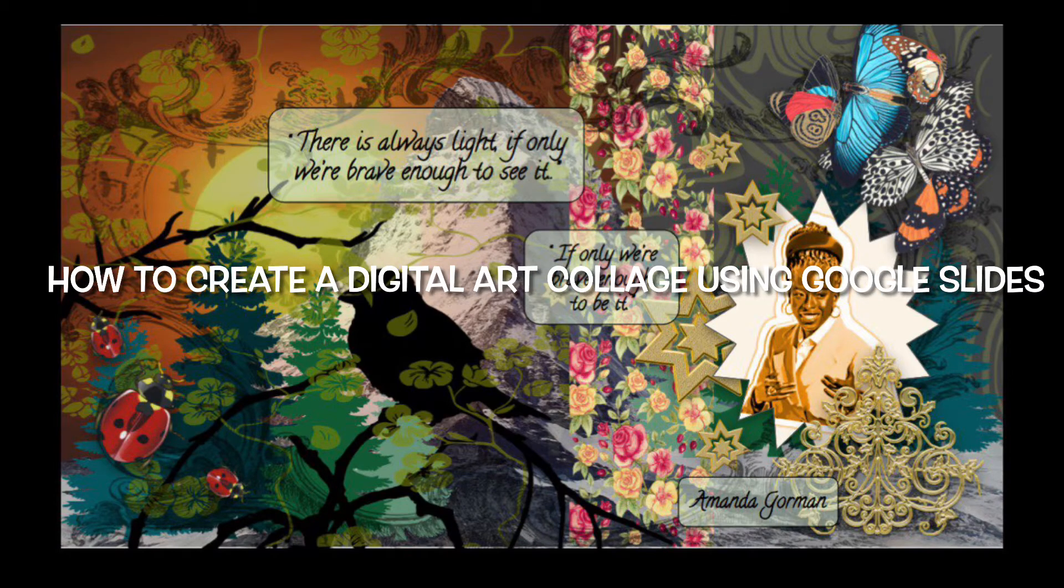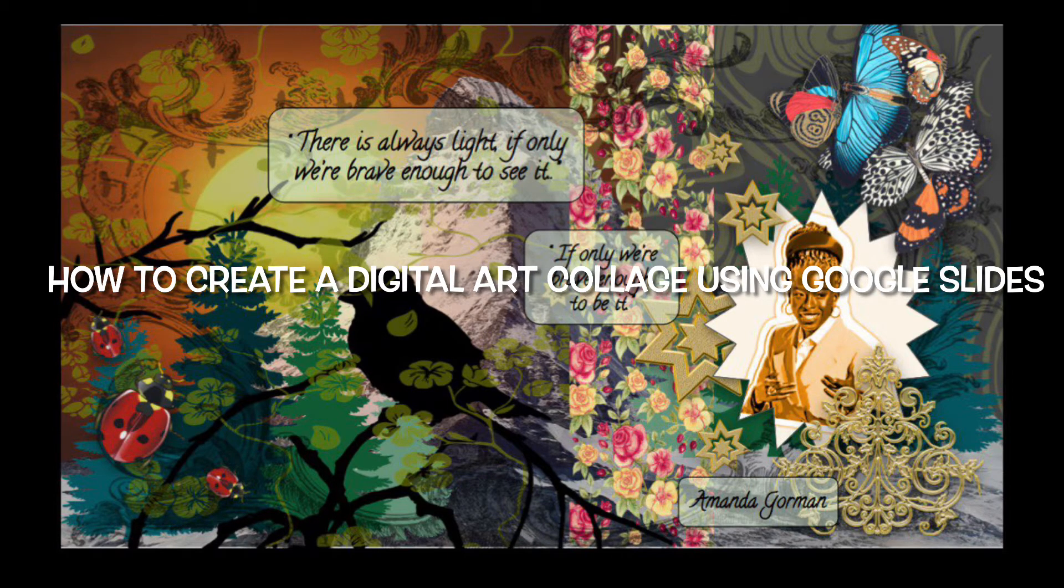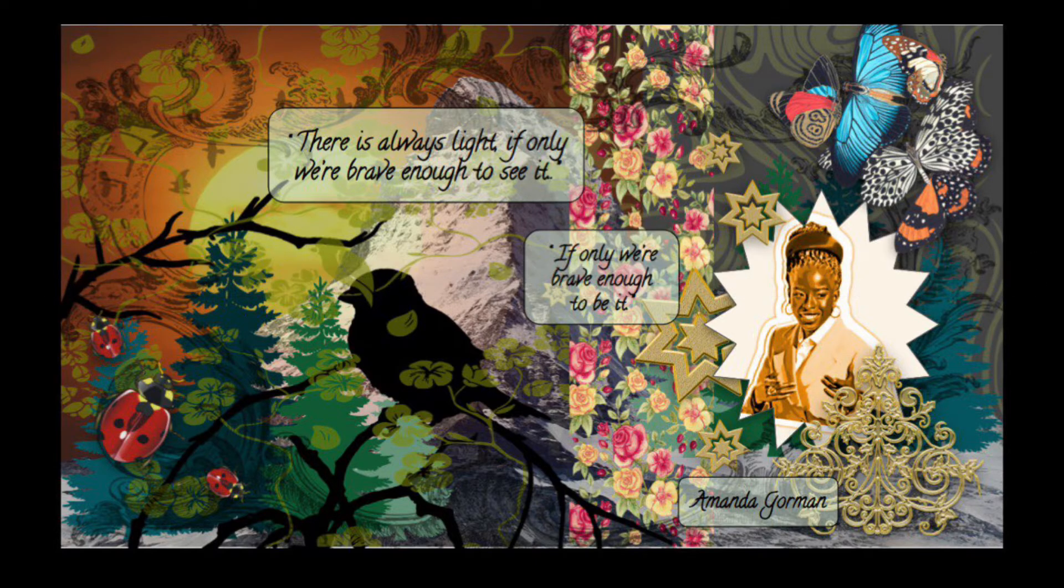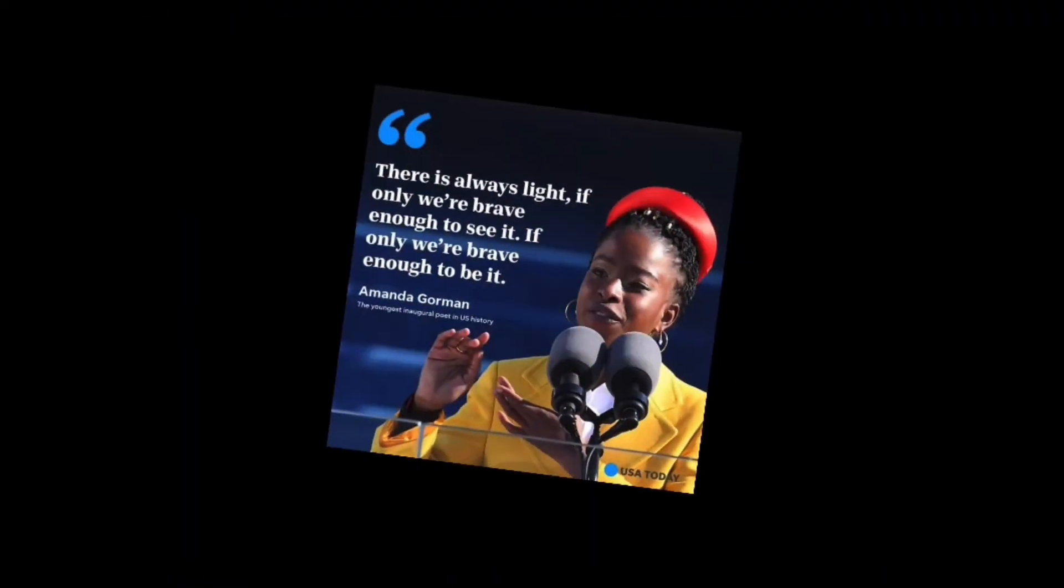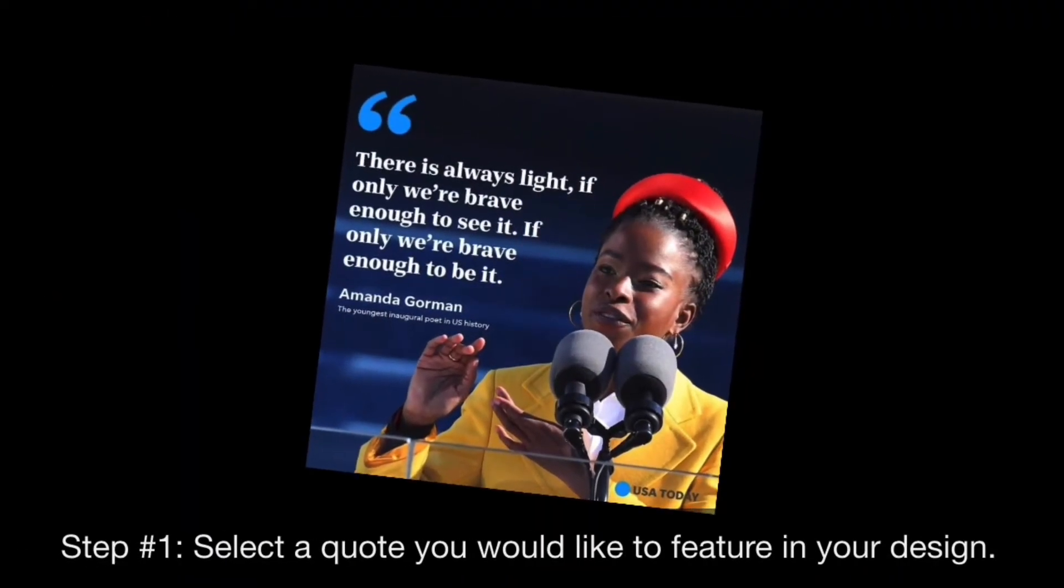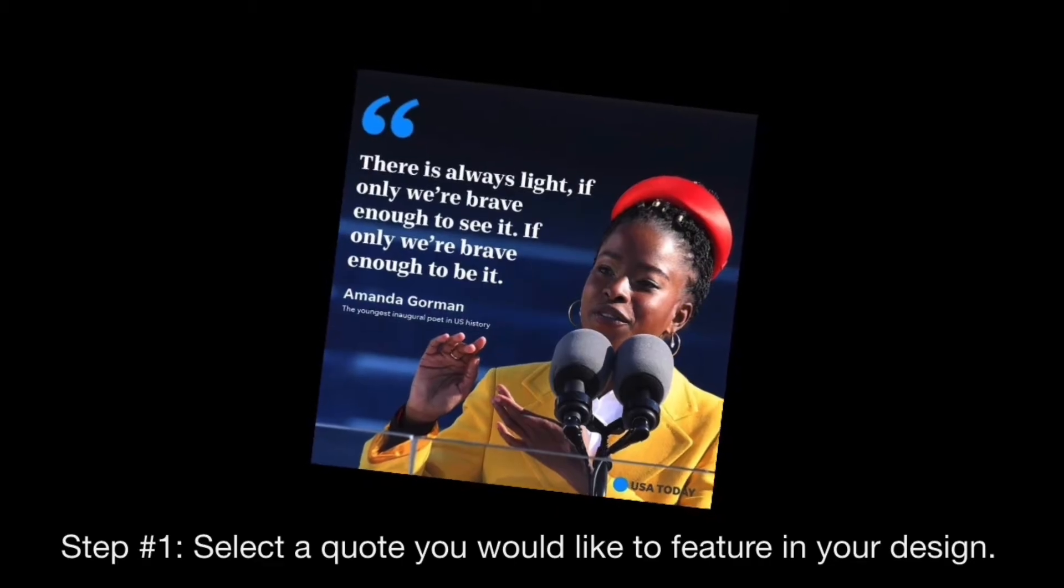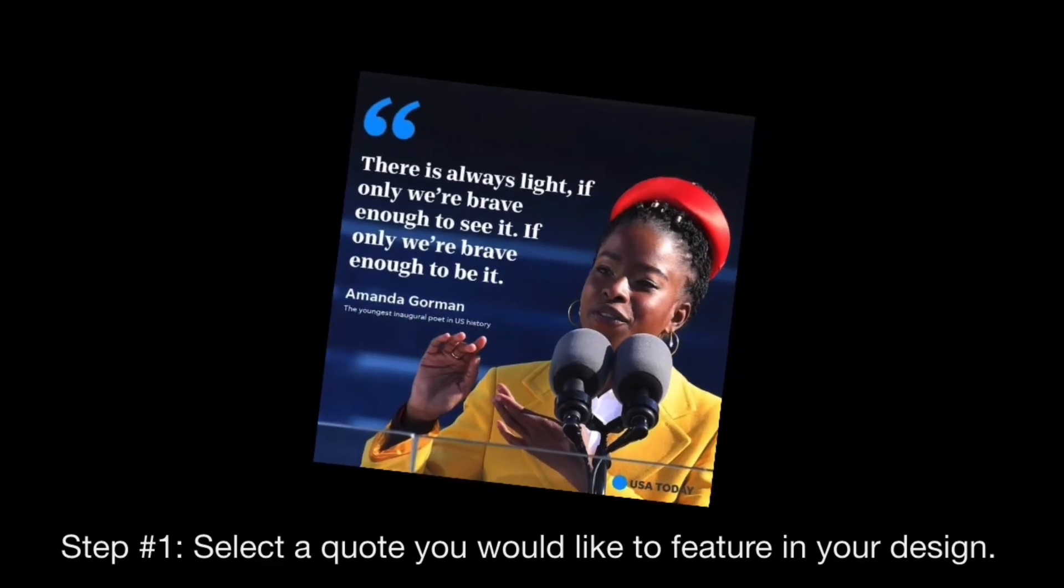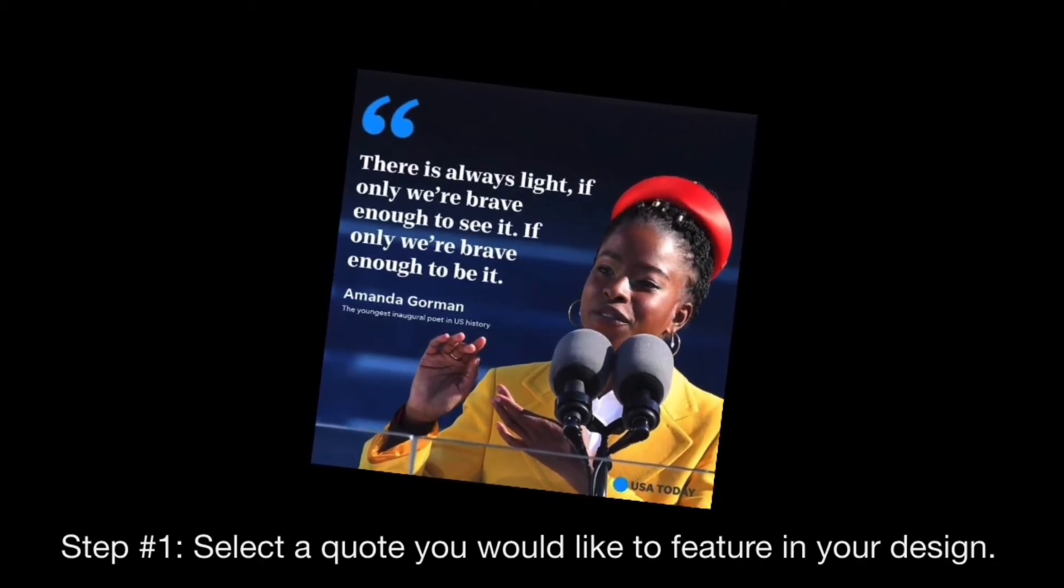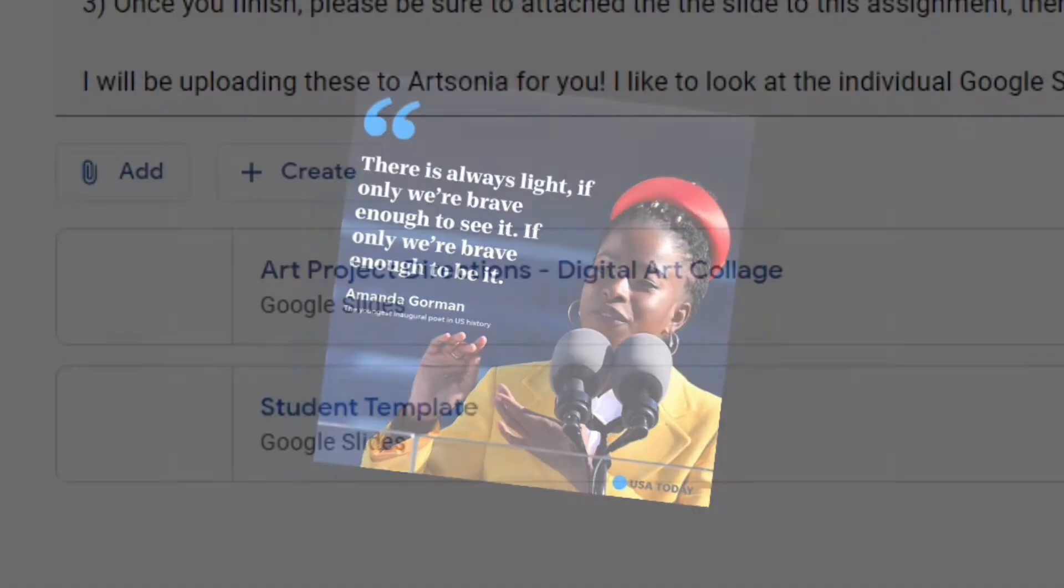Today you are going to learn how to create a digital art collage using Google Slides. To begin, select a quote you would like to feature in your design. This is going to be the inspiration for your digital collage.